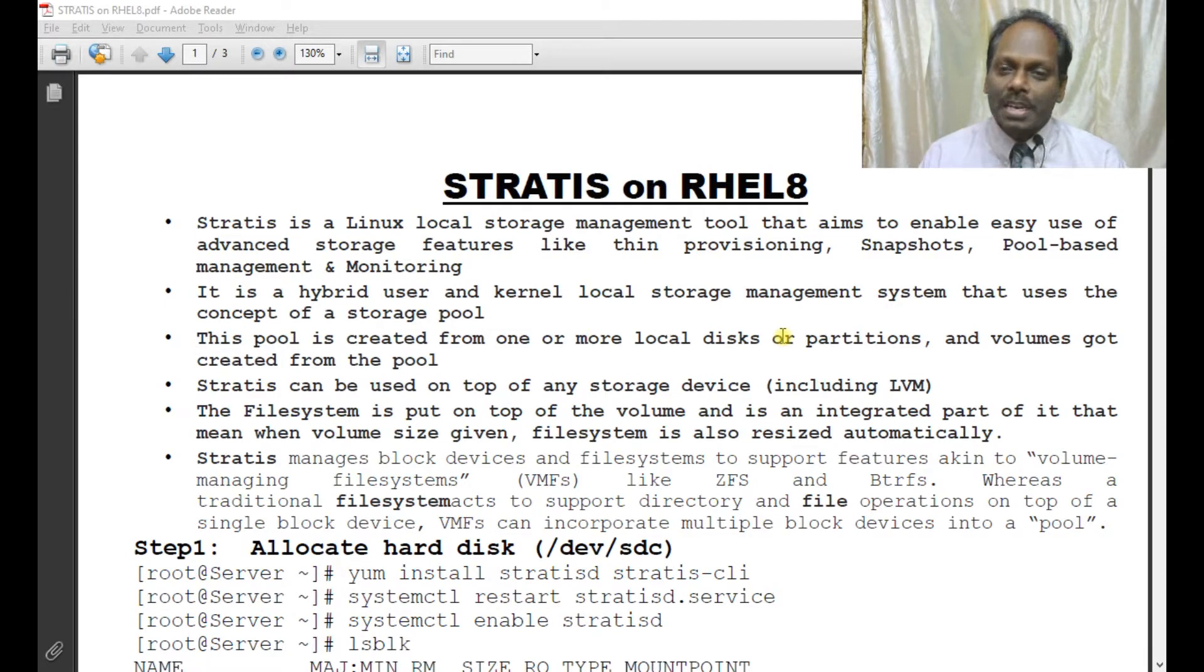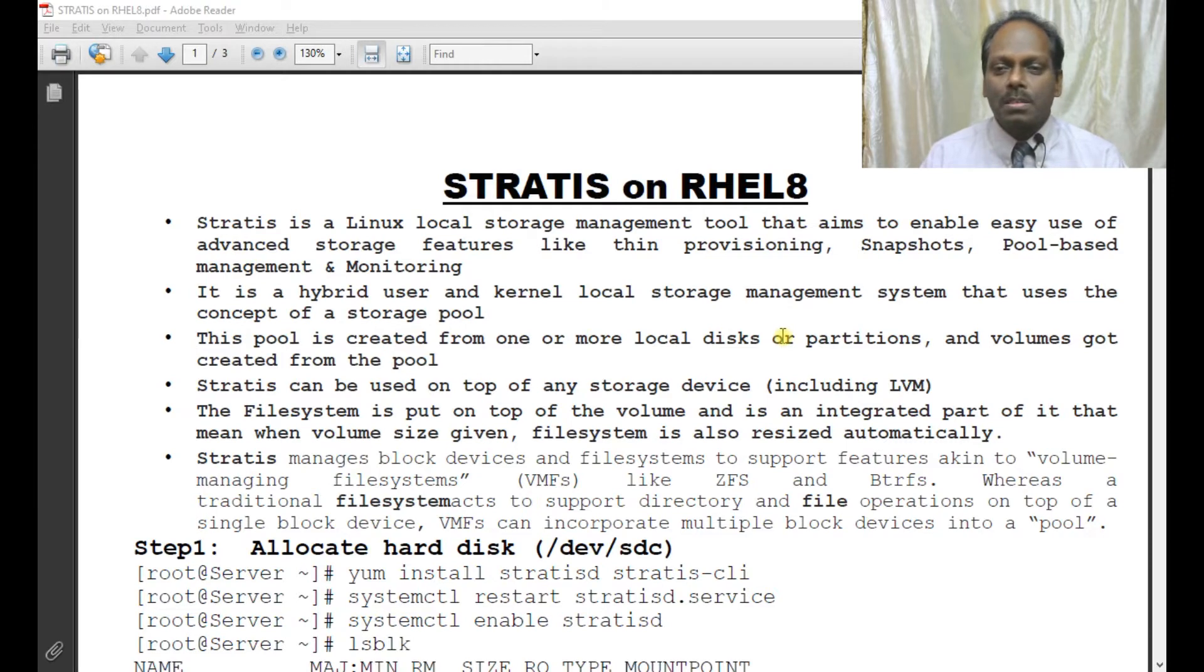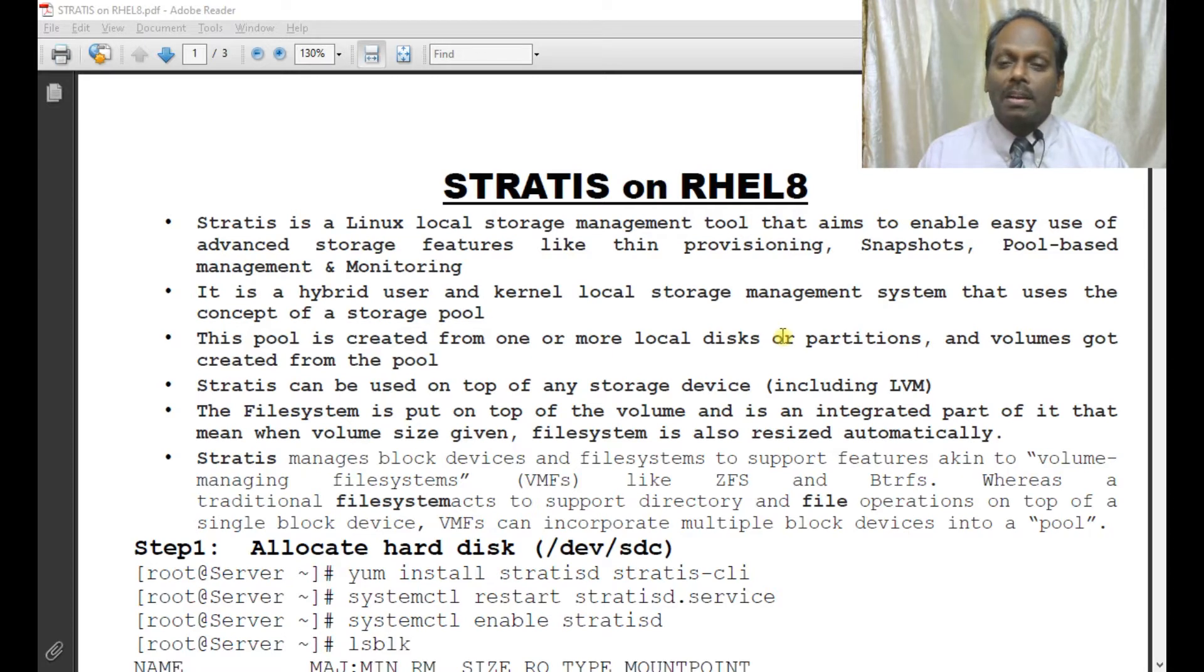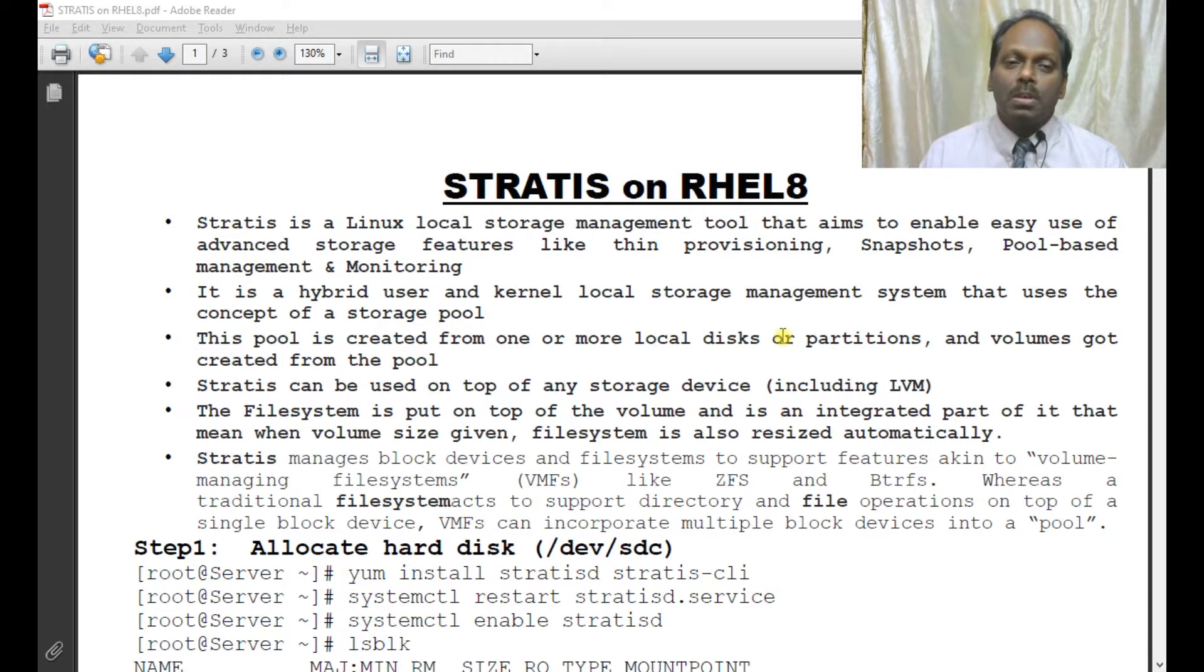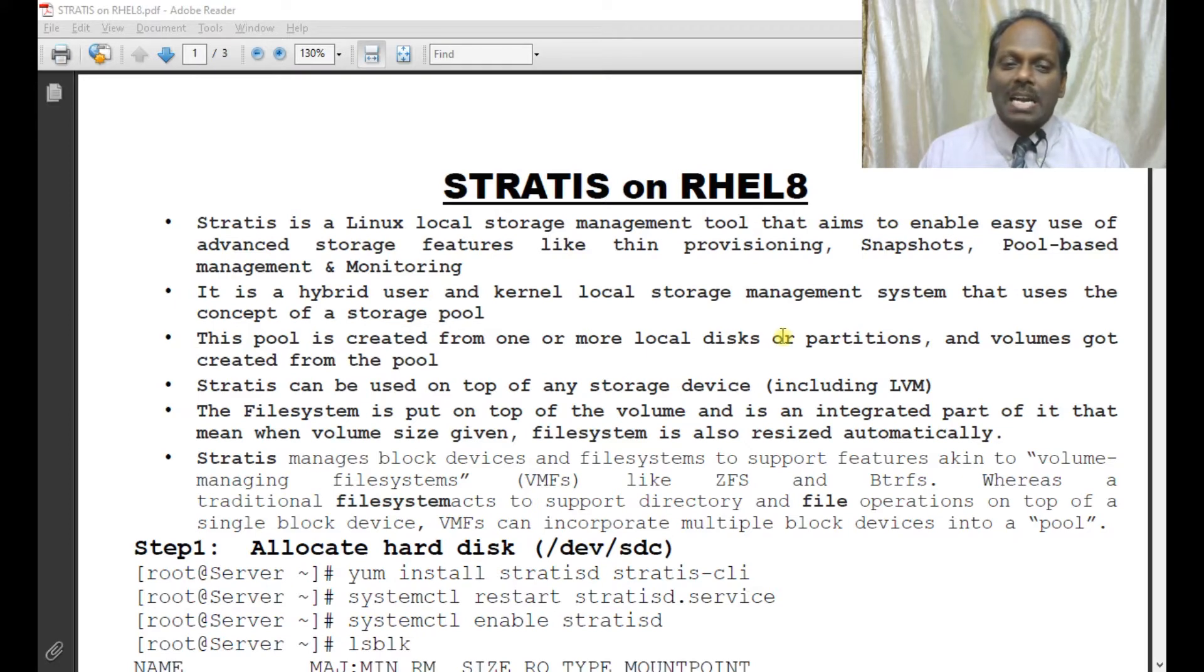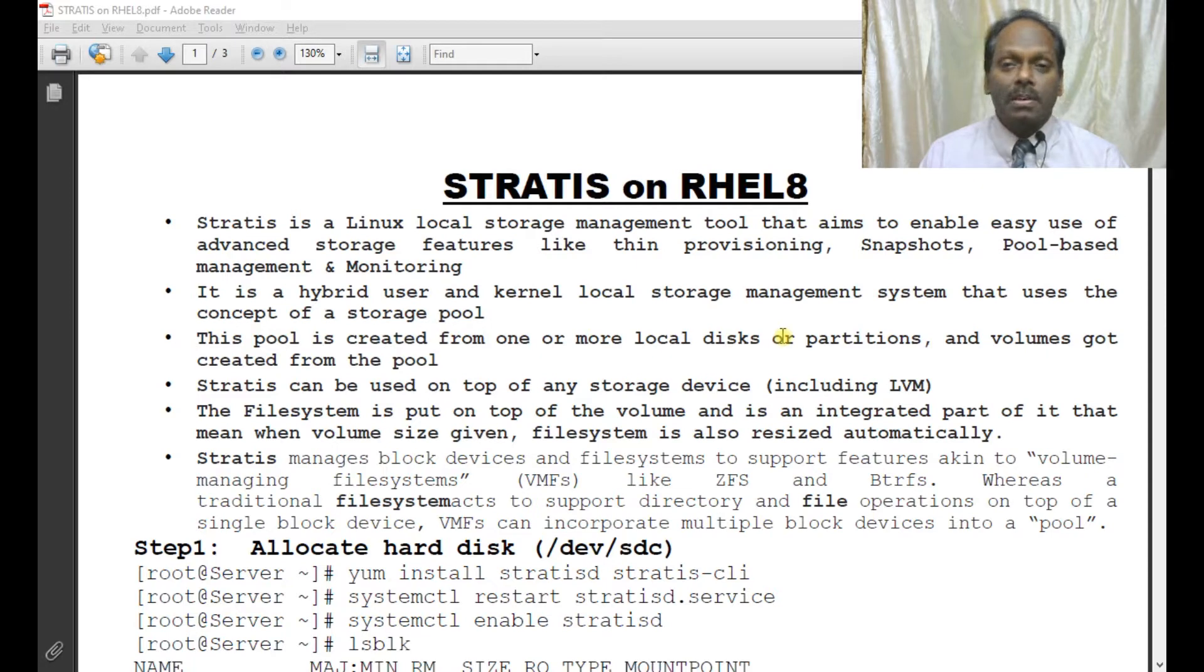It is a hybrid user and kernel local storage management system that uses the concept of storage pools. This pool is created from one or more local disks or partitions, and volumes are created from the pool.